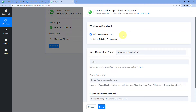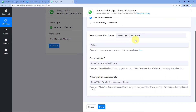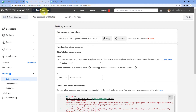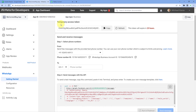Here we need to connect our WhatsApp Cloud API account with Pabbly Connect. The required details are: token, phone number ID, and WhatsApp Business Account ID. I've already created my WhatsApp Cloud API account, so I'll get these details from my app dashboard. If you haven't created one yet, we have a separate dedicated video on how to set up your WhatsApp Cloud API account — the link is in the description below. On that app dashboard page you'll find the temporary access token, phone number ID, and WhatsApp Business Account ID.